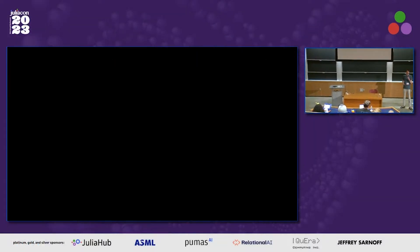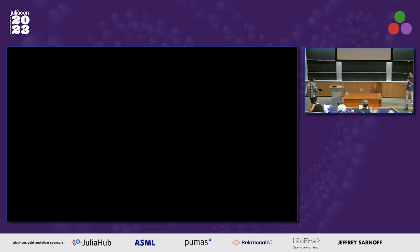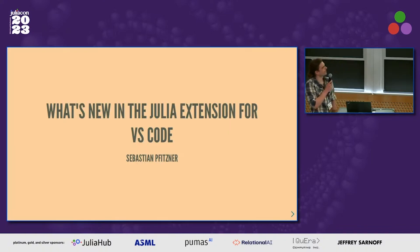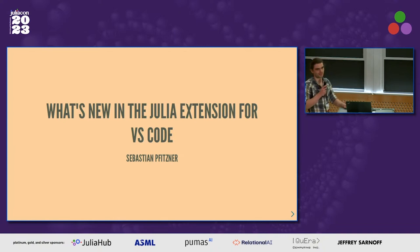The next speaker is Sebastian Fitzner from Julia Hub, who's going to talk about something that really needs no introduction. Most of us probably use it every day, if not every minute of every day. This is an update on the Julia VS Code extension, specifically about what's new and what has happened over the last year since last JuliaCon, when we also gave that talk.